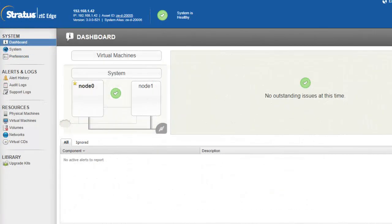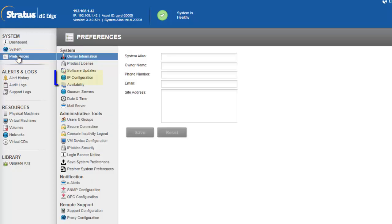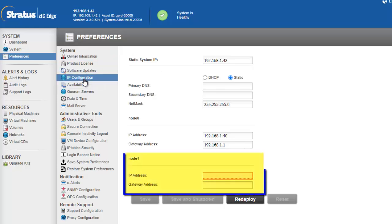If you had configured the first node with a static IP address, make sure to add a static IP address to the added node. To do so, from the dashboard, click on preferences, IP configuration, and add node 1's IP address and gateway.